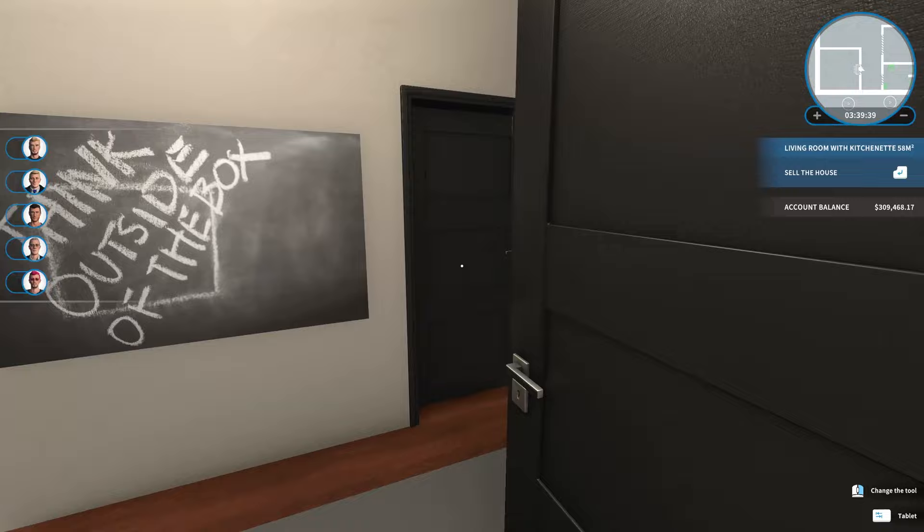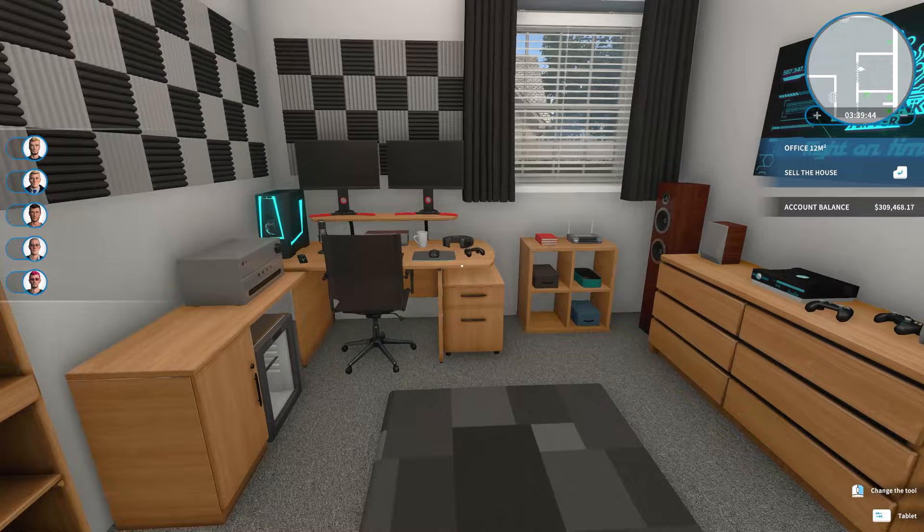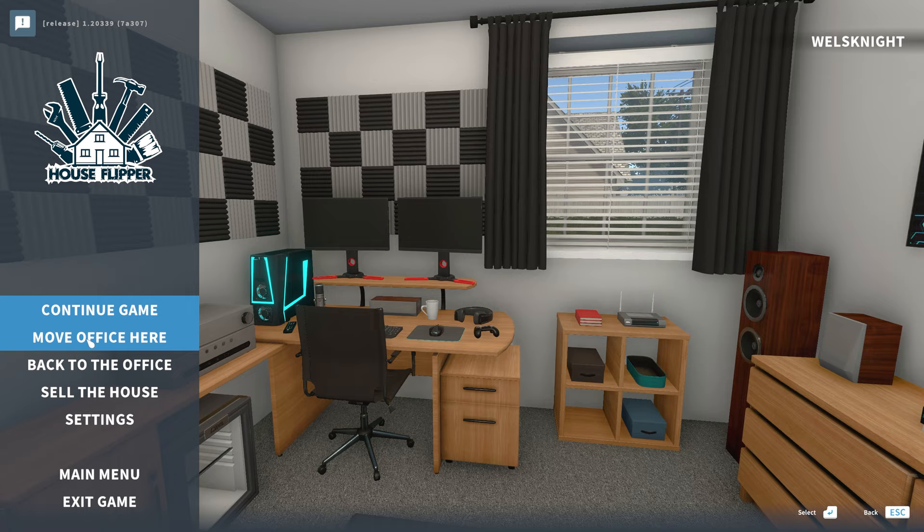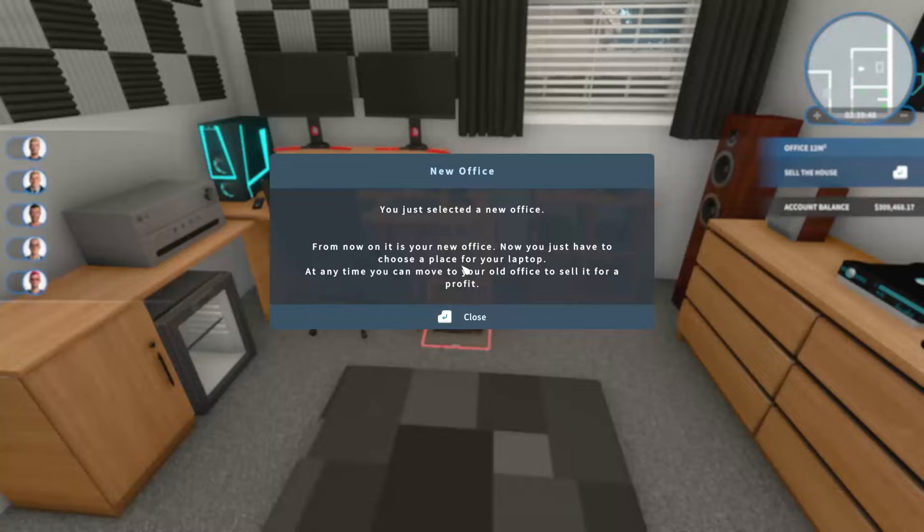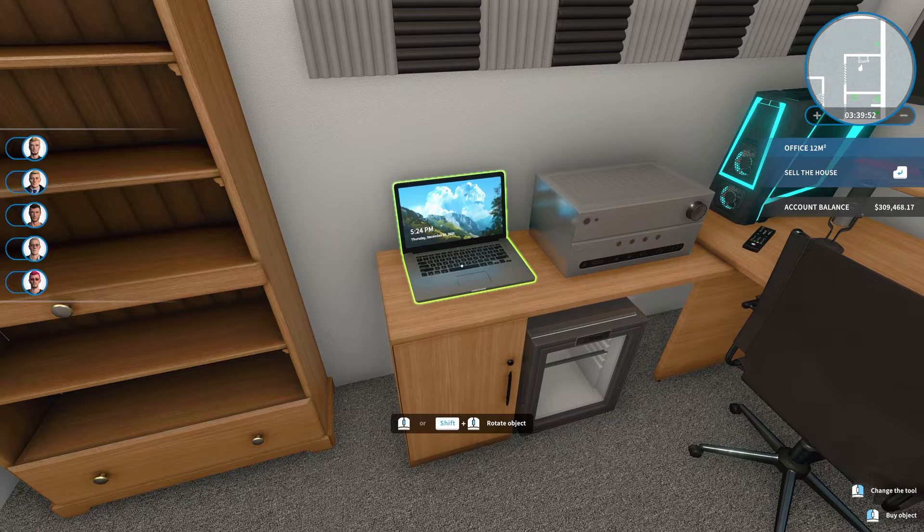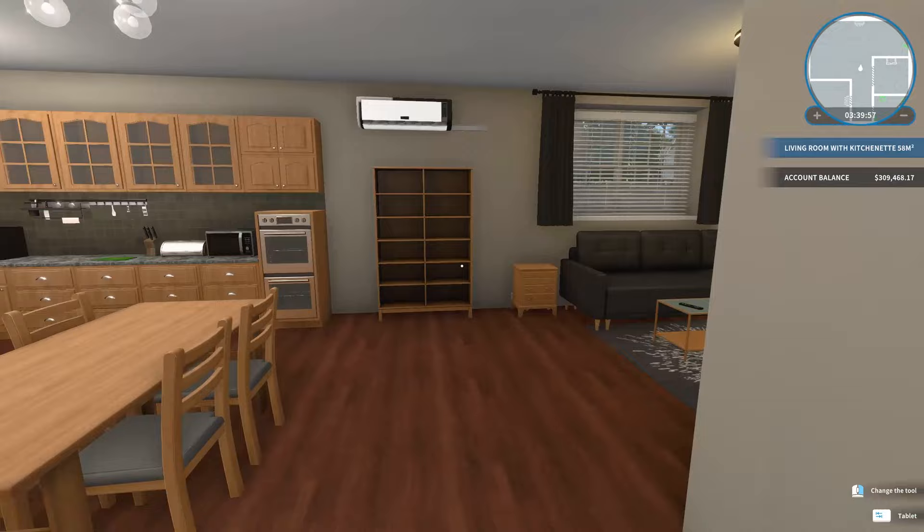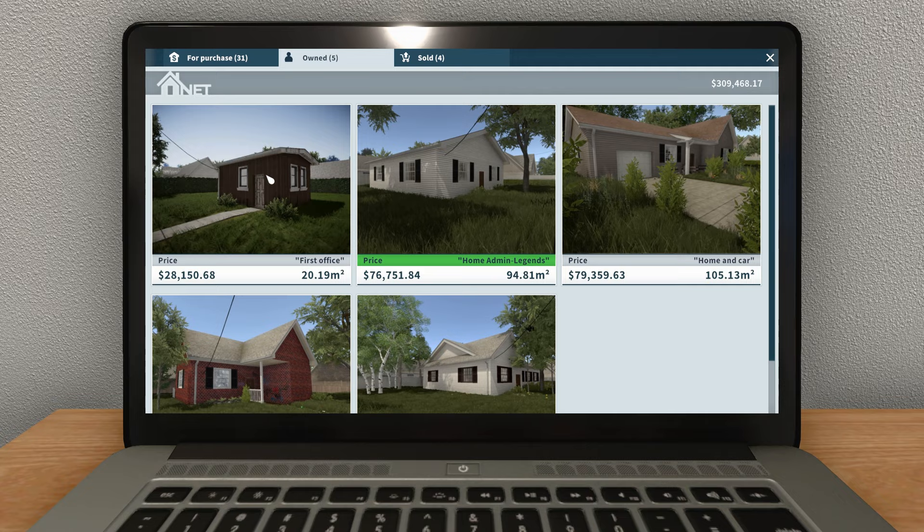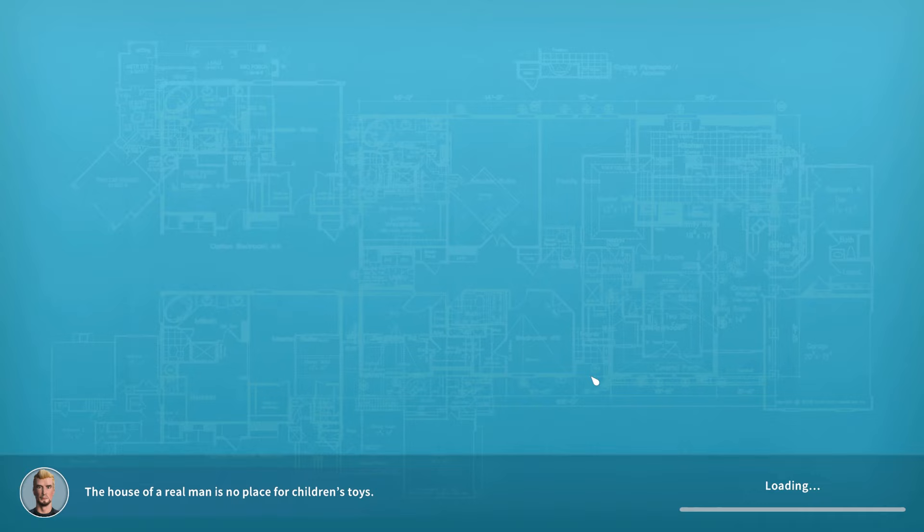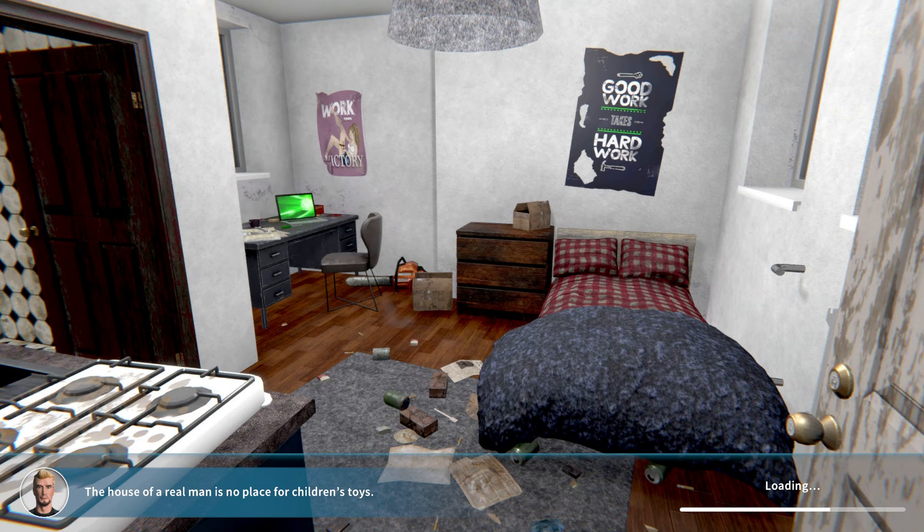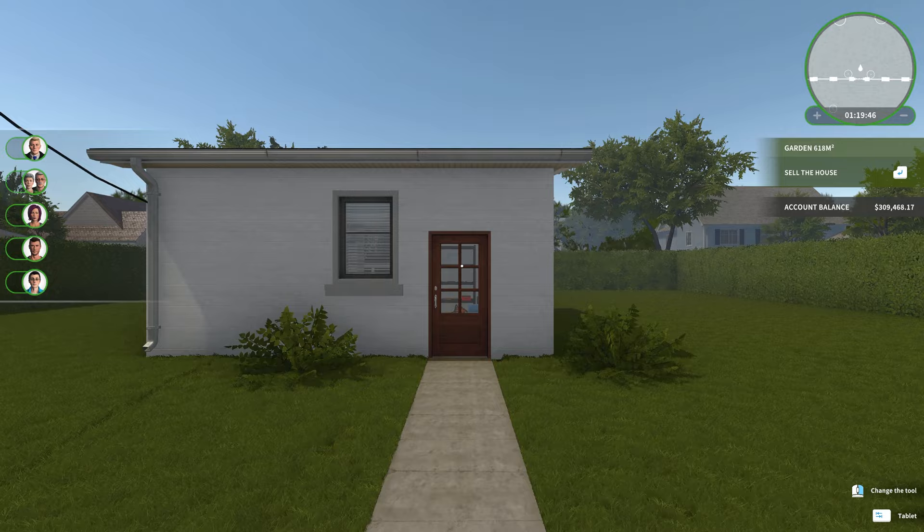So now we're going to move our house over here or our office, I suppose. And the way you do that is you go move office here. And then you just have to pick where to put the work laptop. And I'm just going to put it right there. And now this is officially our office.